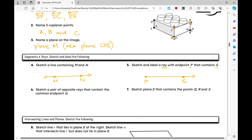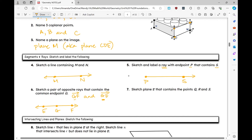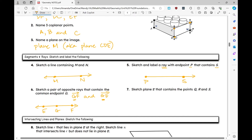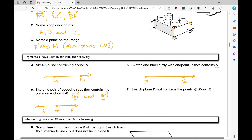Number six: sketch a pair of opposite rays with common endpoint G. Opposite rays form a line, with G in the middle. Adding two other points, say E and F, the opposite rays are ray GF and ray GE — notice the endpoint G is written first each time.